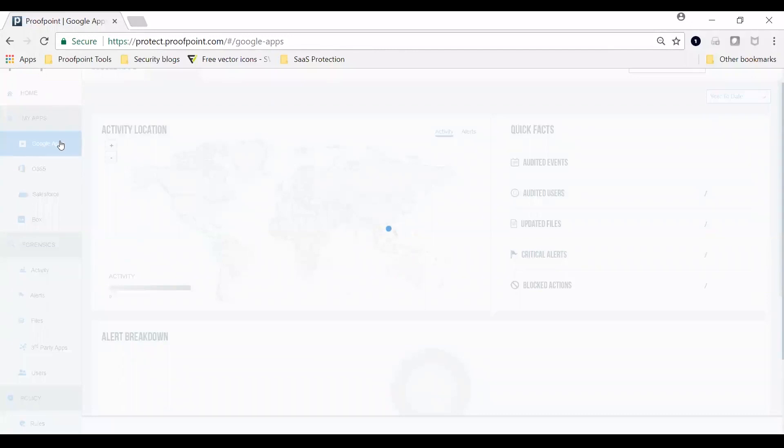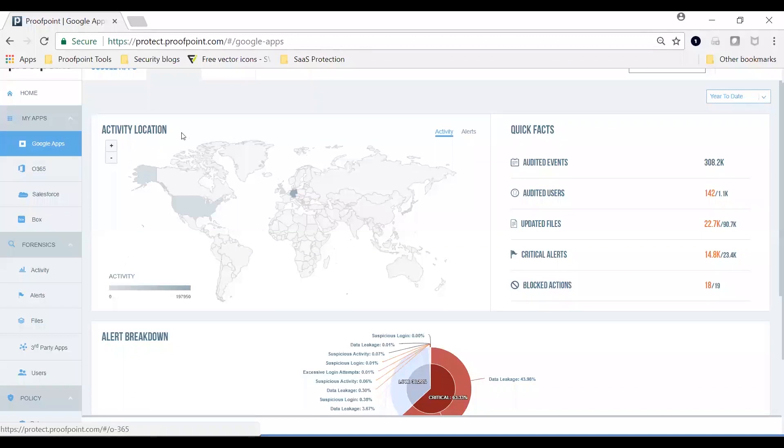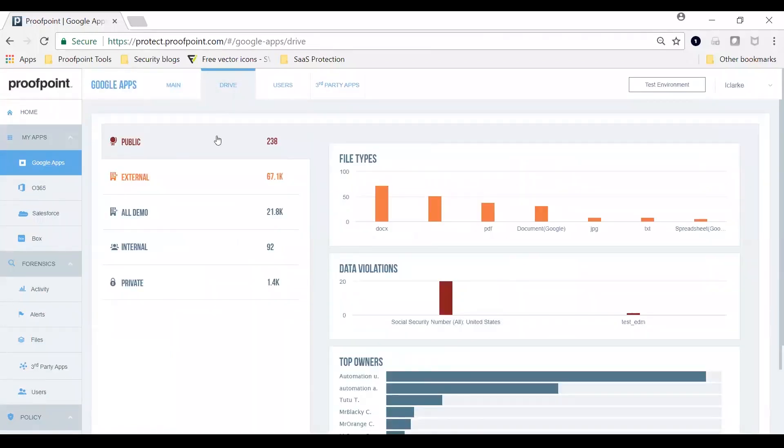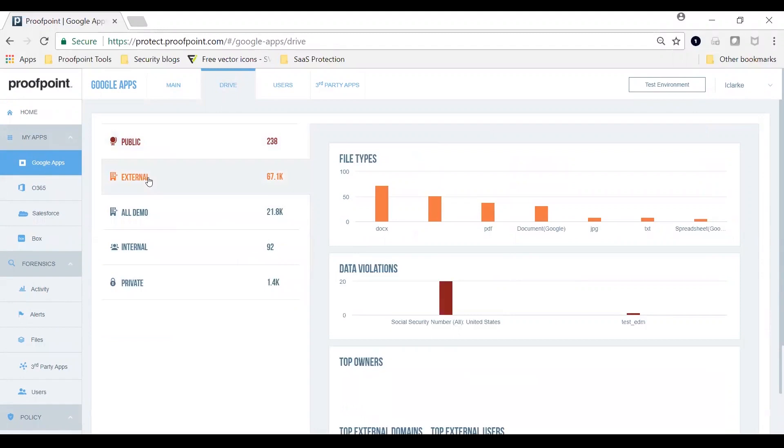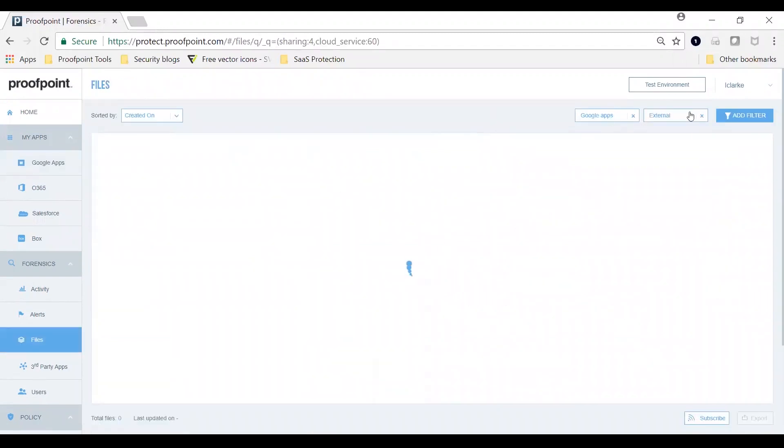Oversharing of sensitive data is further exacerbated in the cloud. In addition to the document classification, file sharing properties become a concern. Let's choose an app like Google Apps. Then, drill into files.